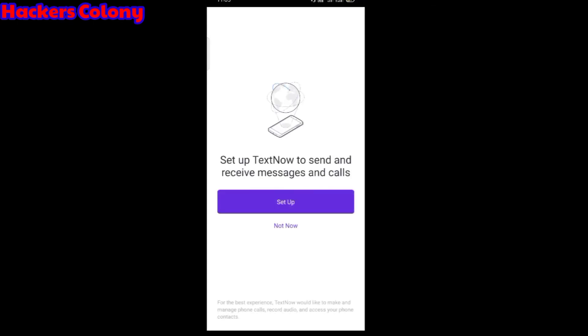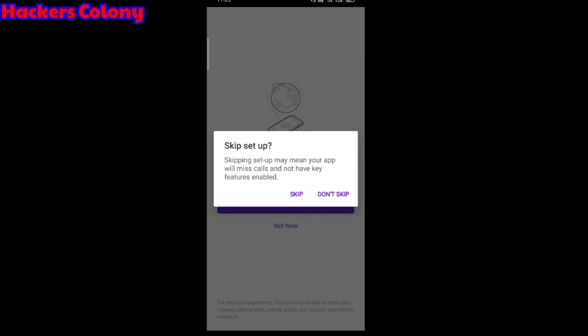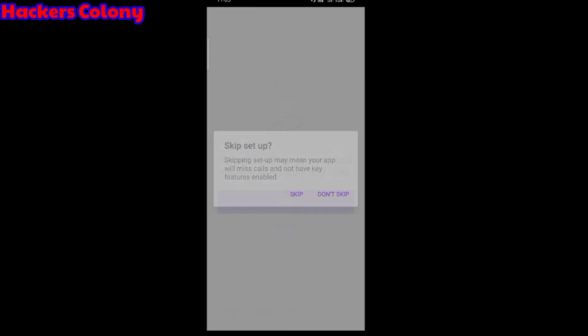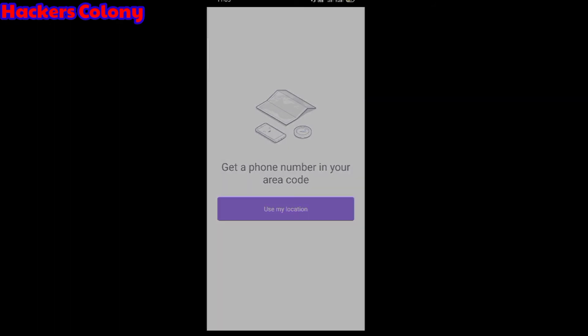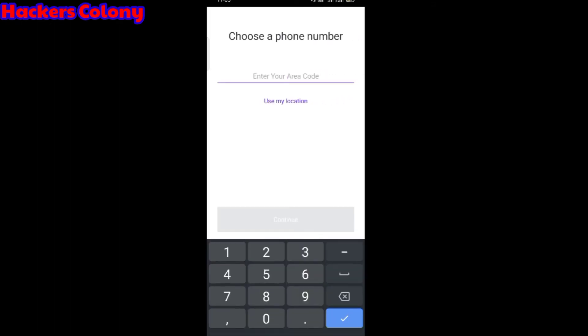It's ready now. You'll get the option to set up TextNow and send and receive messages and calls. Click on not now, then skip. Then it will ask you to get a phone number in your area code. You have to set the option don't use my location, because you might be using from any country but you need to get a US number.